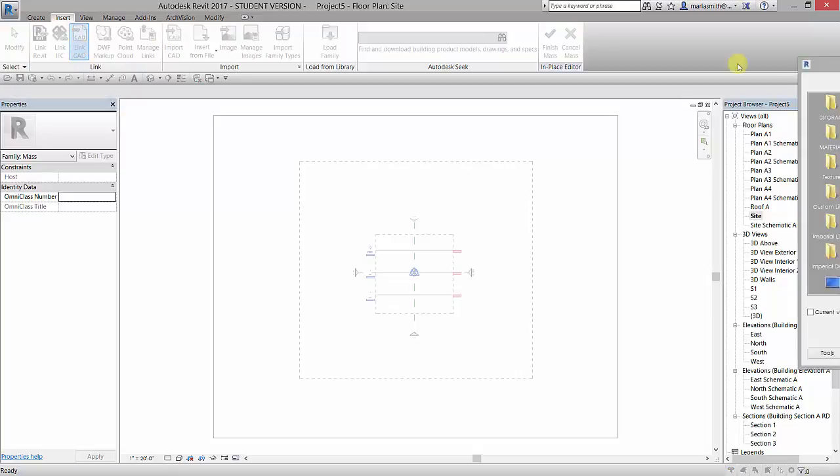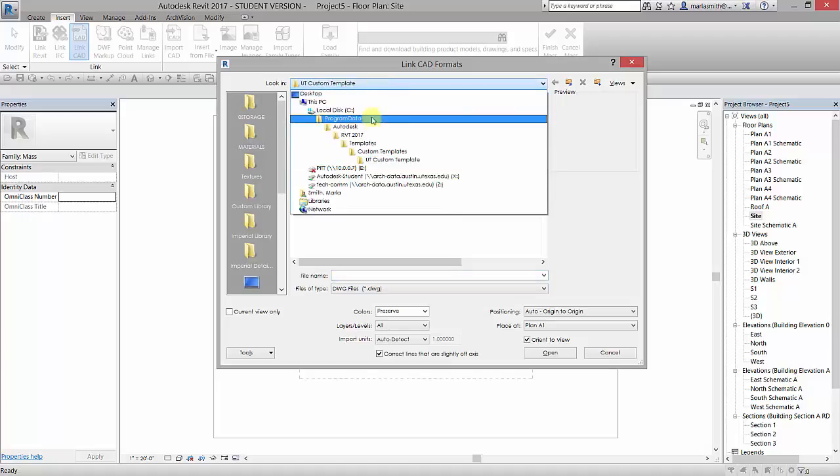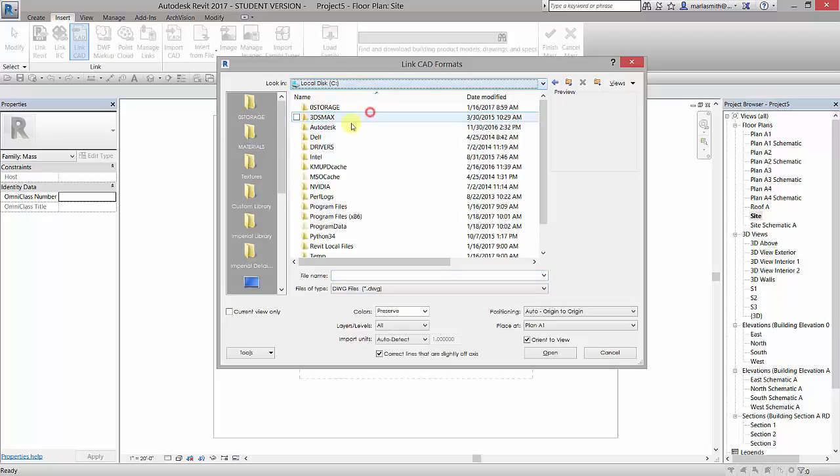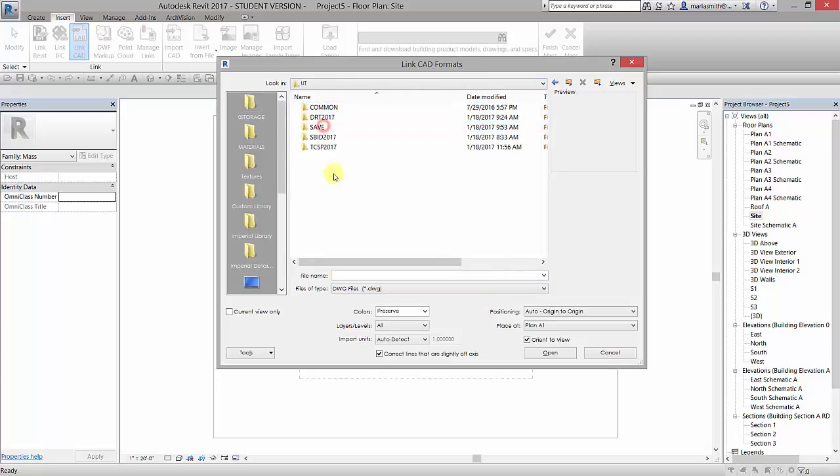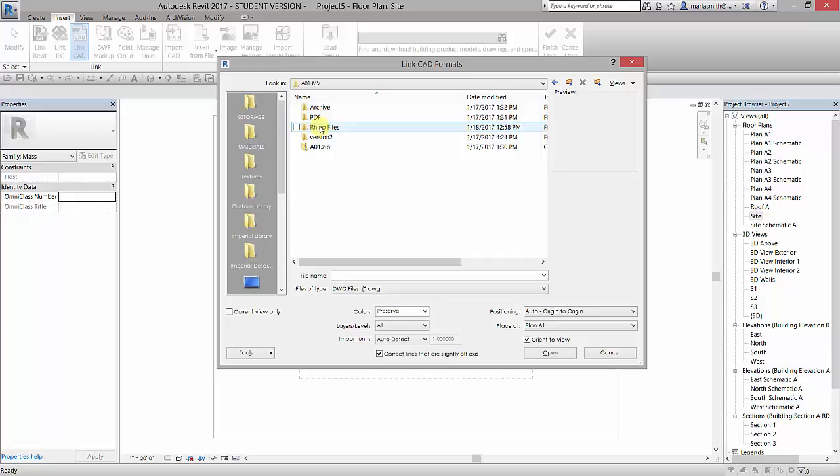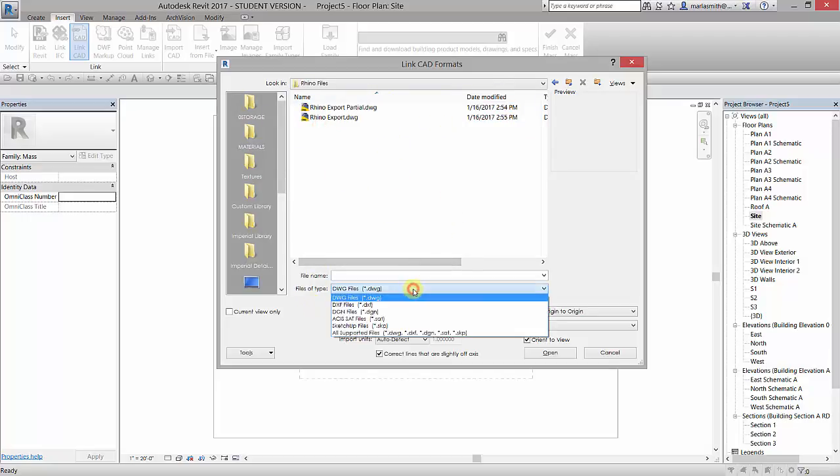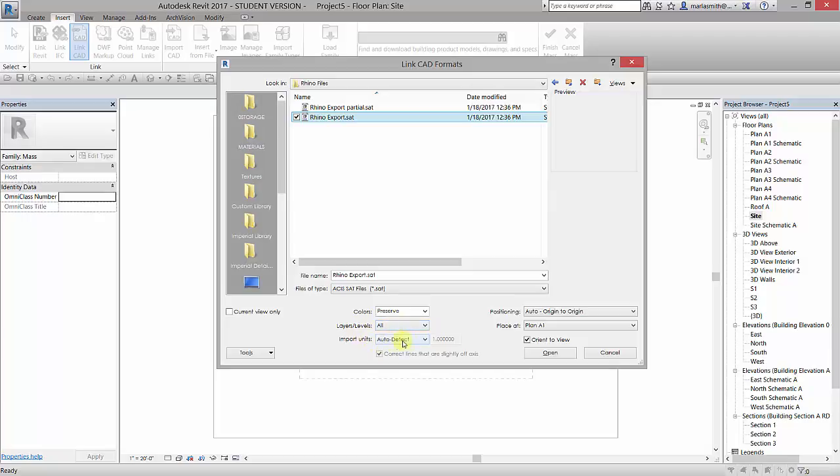It's going to bring up a dialog box and I'm going to navigate to where I saved those SAT files. Now it's showing me drawing files here. I want to come down to Files of Type and I want to pick the SAT files and the first one I want to pick is this Rhino export. You're going to notice that we have a lot of options down here. It's going to preserve the colors which as an SAT is white pretty much.